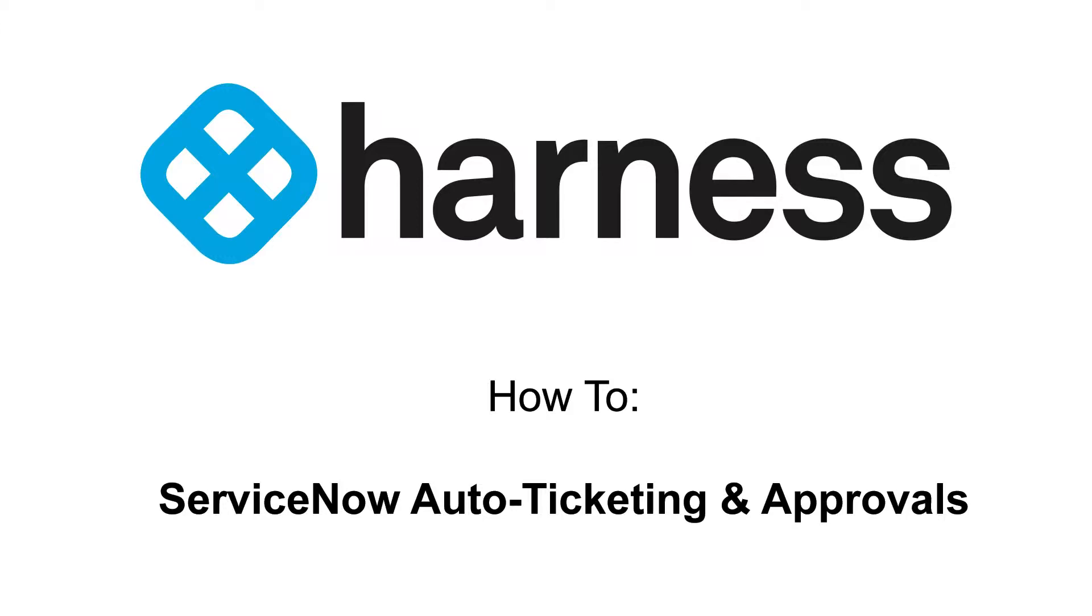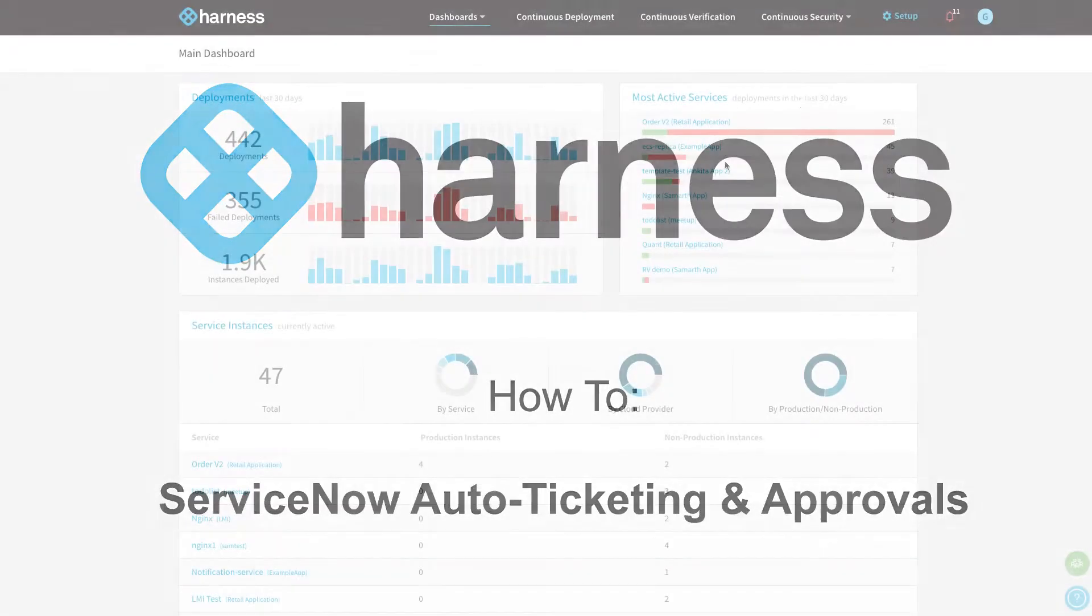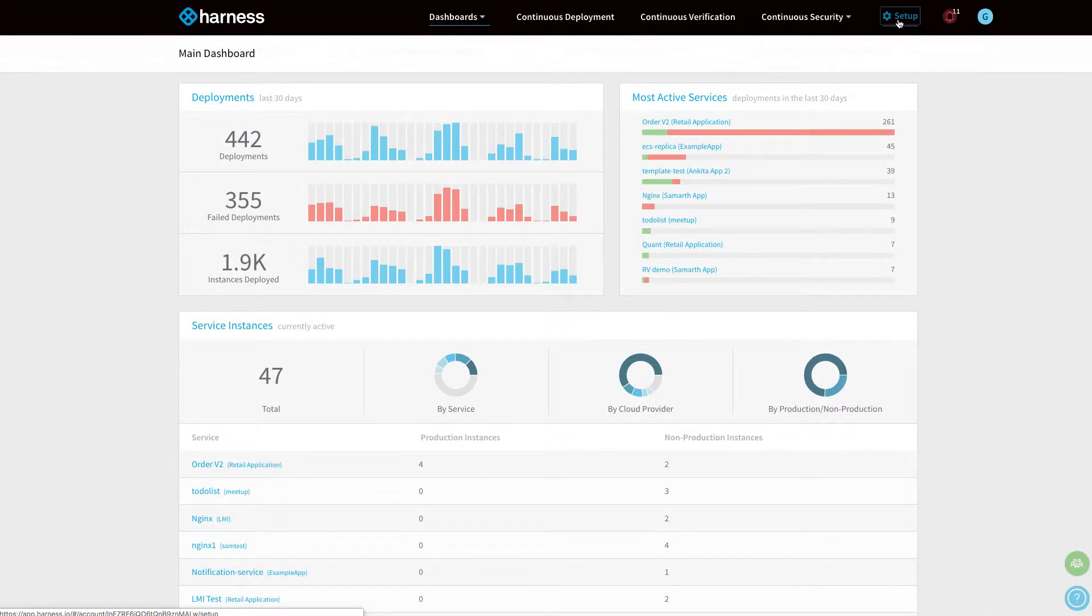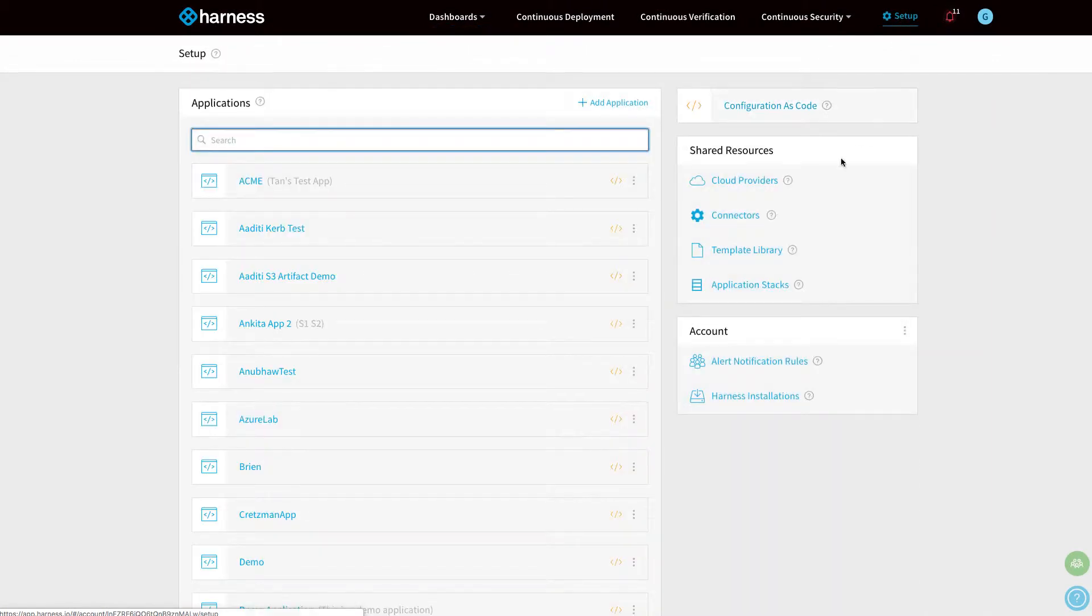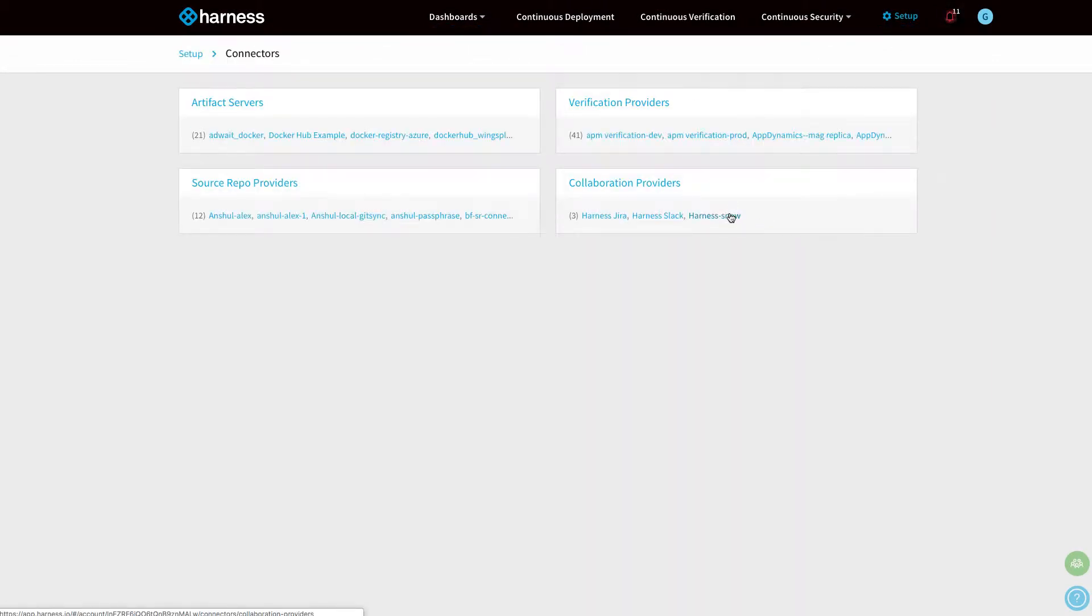Welcome to the how-to guide for ServiceNow Auto Ticketing and Approvals. To install ServiceNow, go to Setup, Connectors, and then Collaboration Providers in Harness.